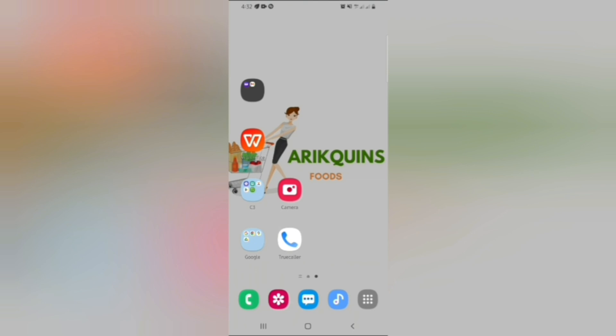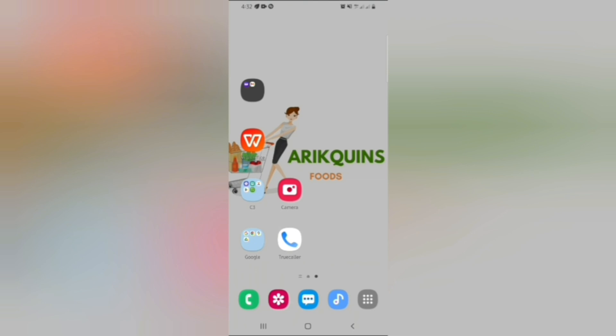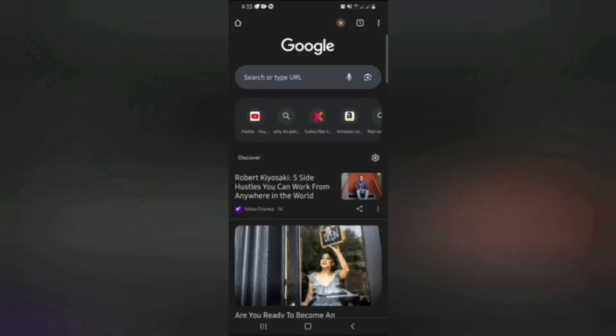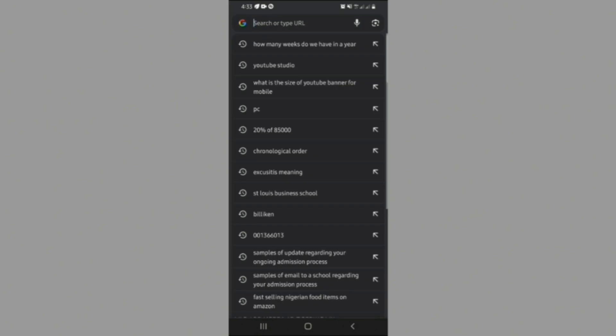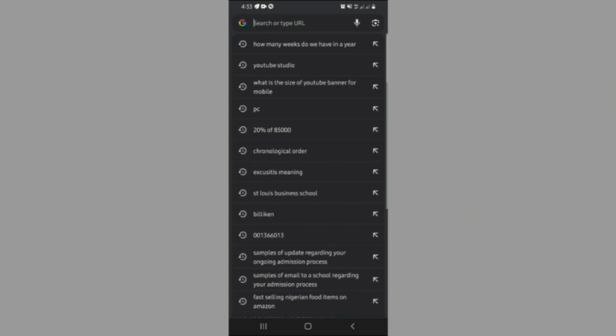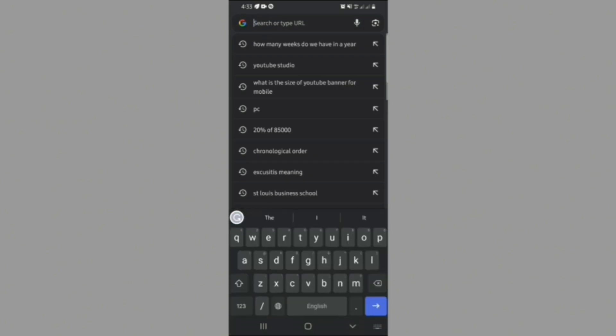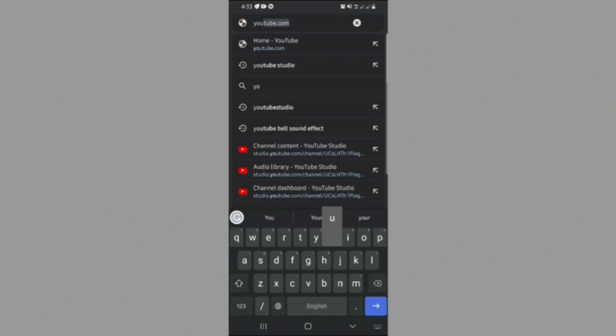So the first thing you do is to locate a browser. I am using a Chrome browser, but I am sure that every other browser will do the job. When you locate your browser, you type in YouTube Studio.